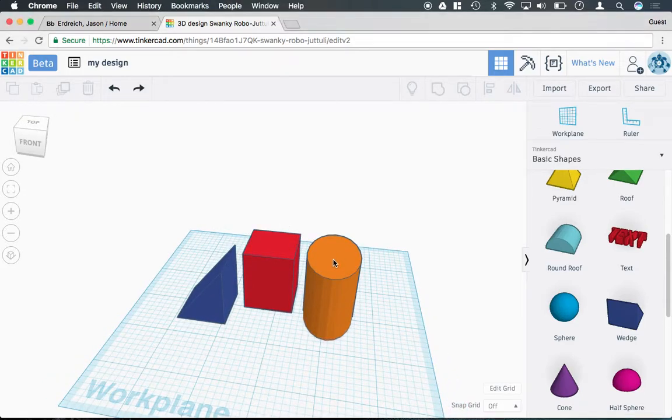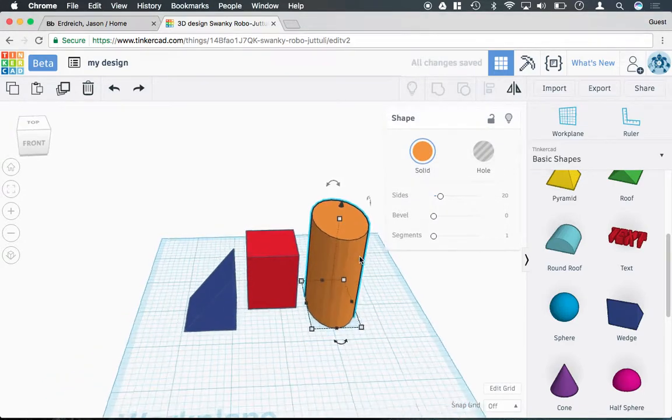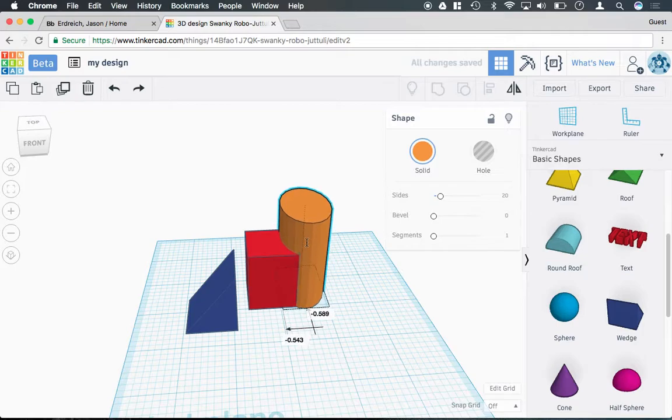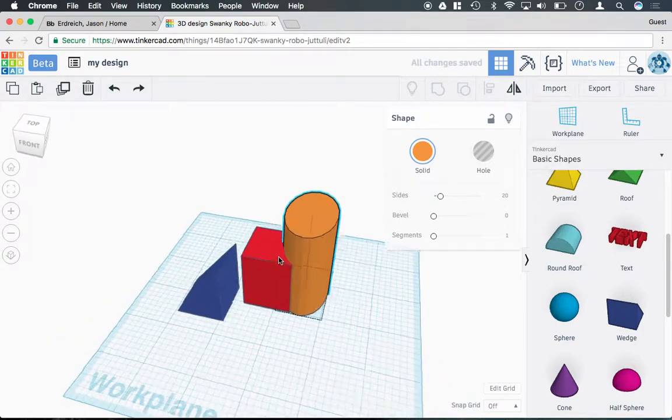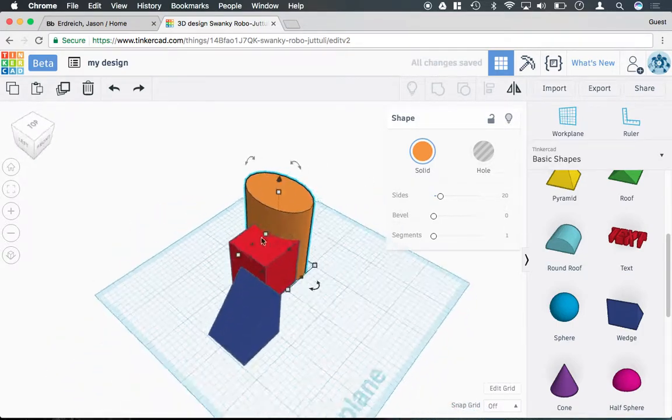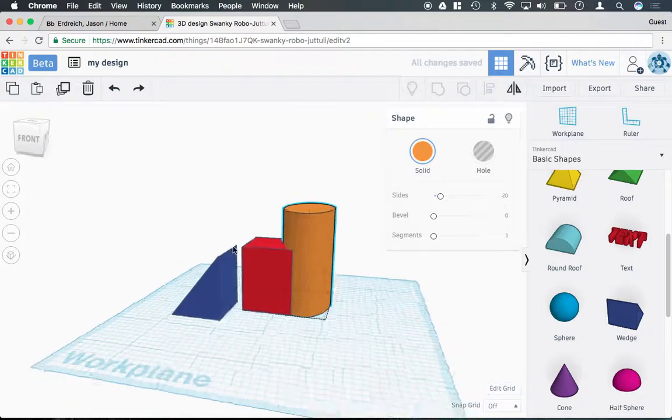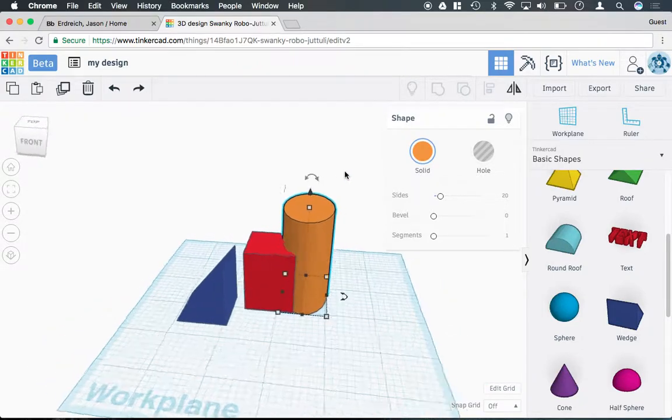So, for example, if I were to take this cylinder and actually embed it into my rectangle or kind of make them overlap, these are still two separate parts. They're touching and they're overlapping, but they are not a solid object.